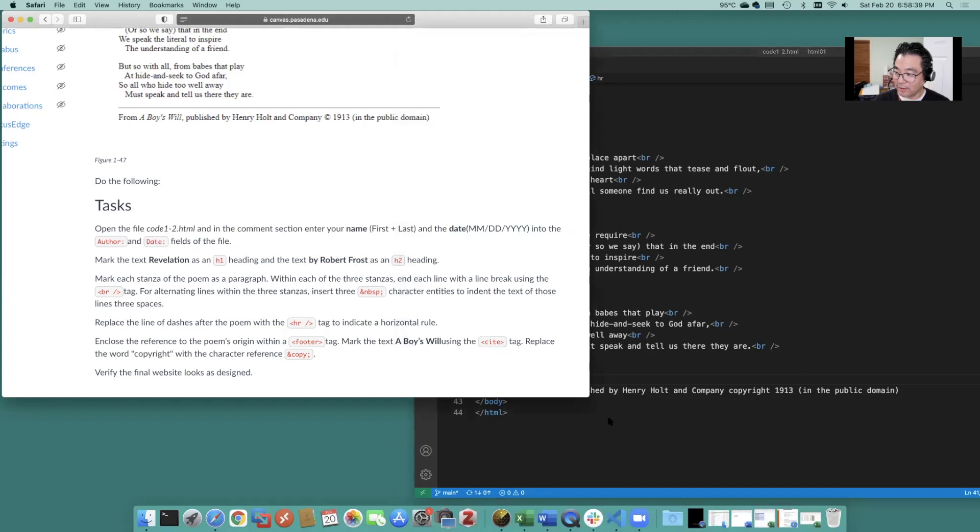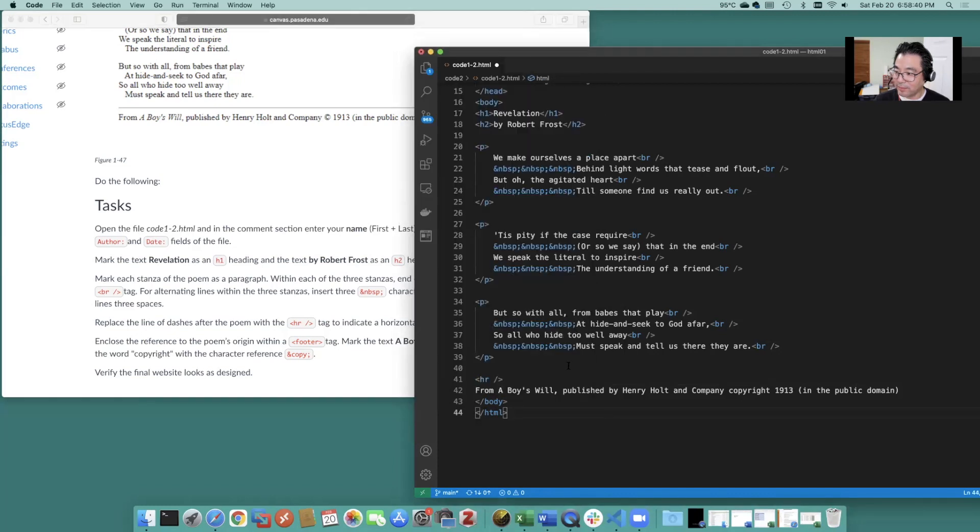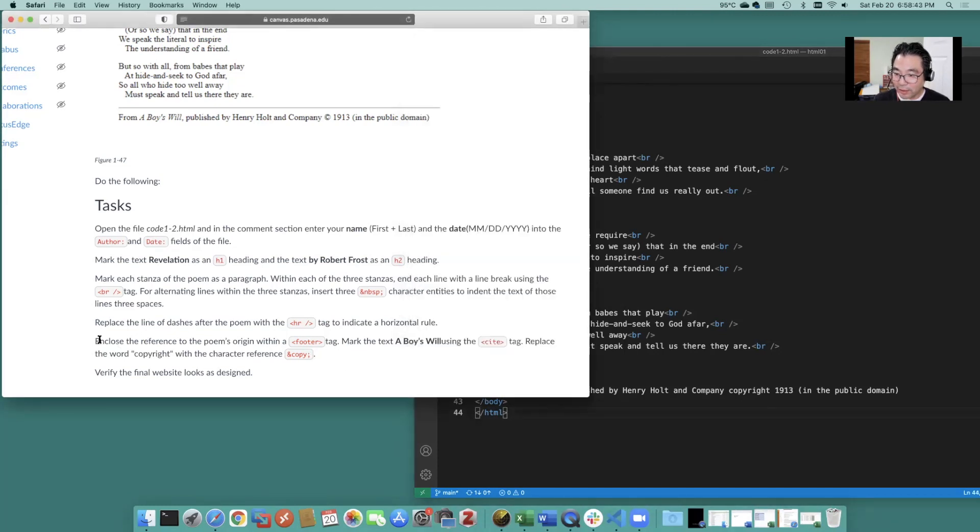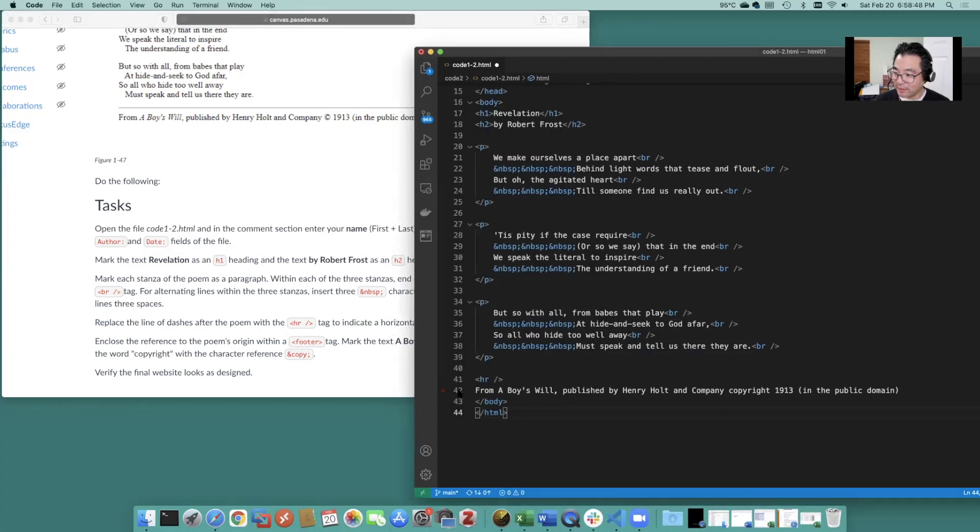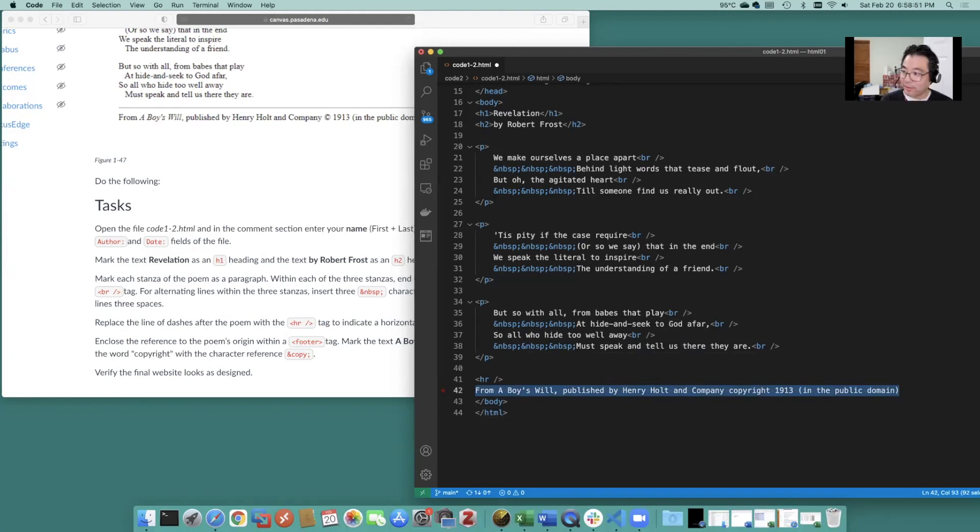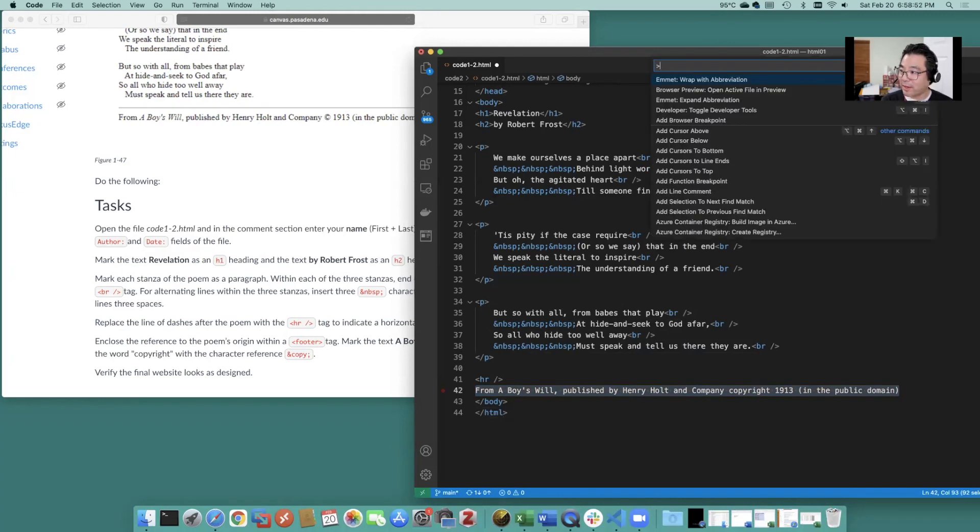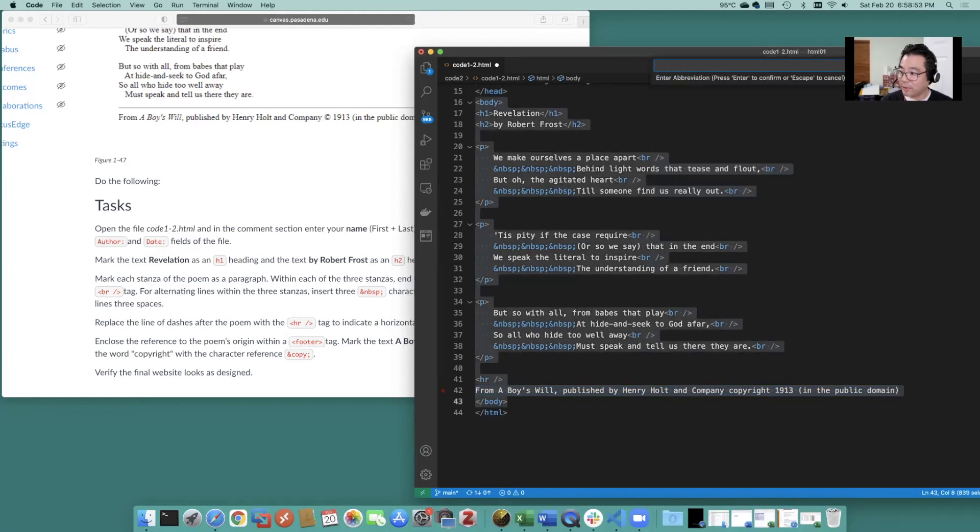Okay good good good. Enclose the reference to the poem's origin with a footer tag. So let's wrap that with footer.